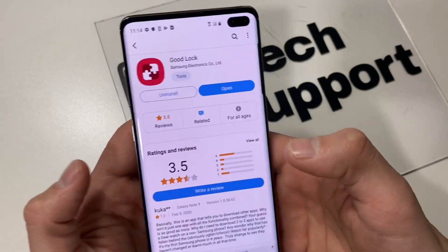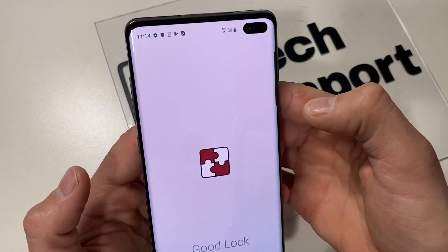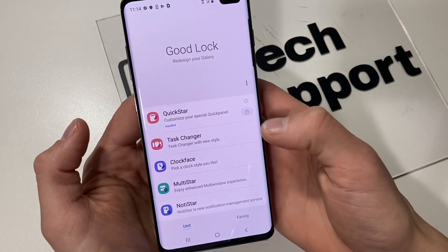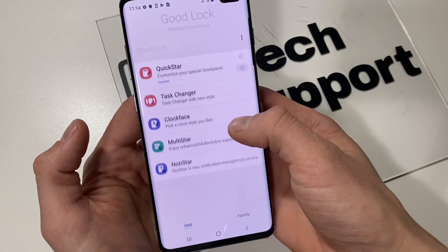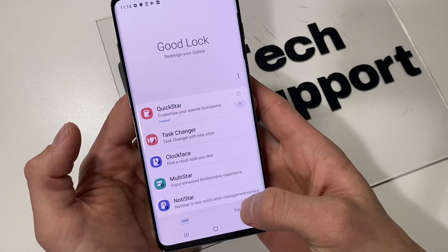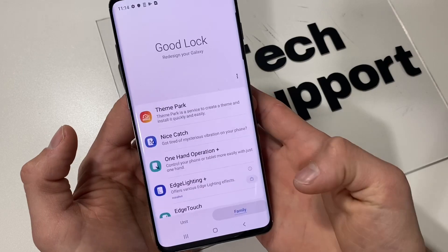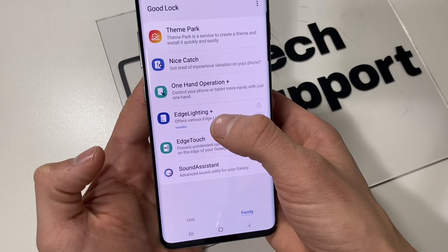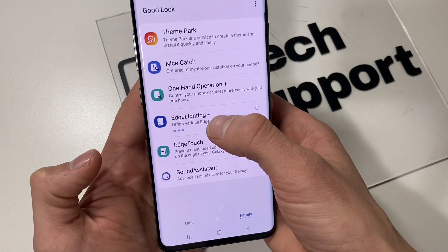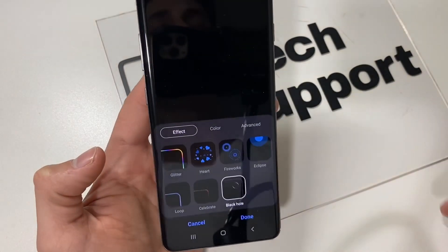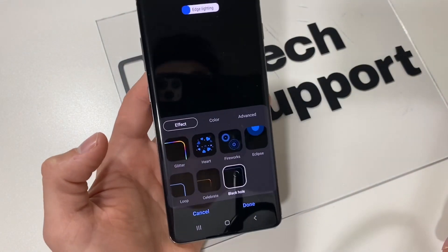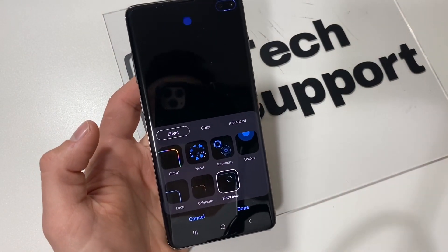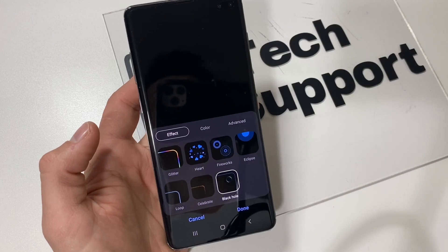After you have it installed, open it. The app that we will need out of Good Lock will be under Family, and the app is called Edge Lighting Plus. Go ahead and install that. Once you have it installed, this page here should pop up once you open the app.